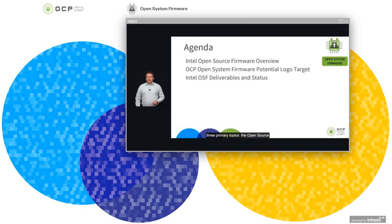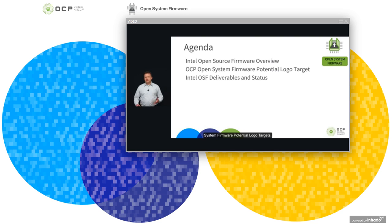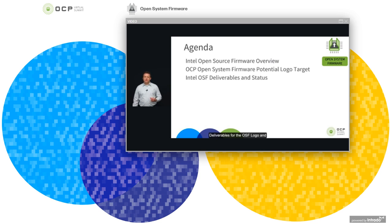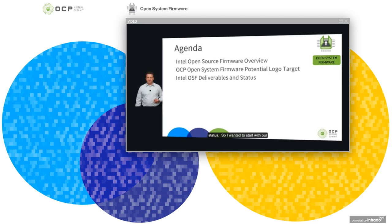Today's agenda includes three primary topics: the open source firmware overview, what Intel is doing to support open source firmware, our open system firmware potential logo targets and our understanding and alignment with the OCP OSF logo, and then our specific deliverables for the OSF logo and related activities and our current status.